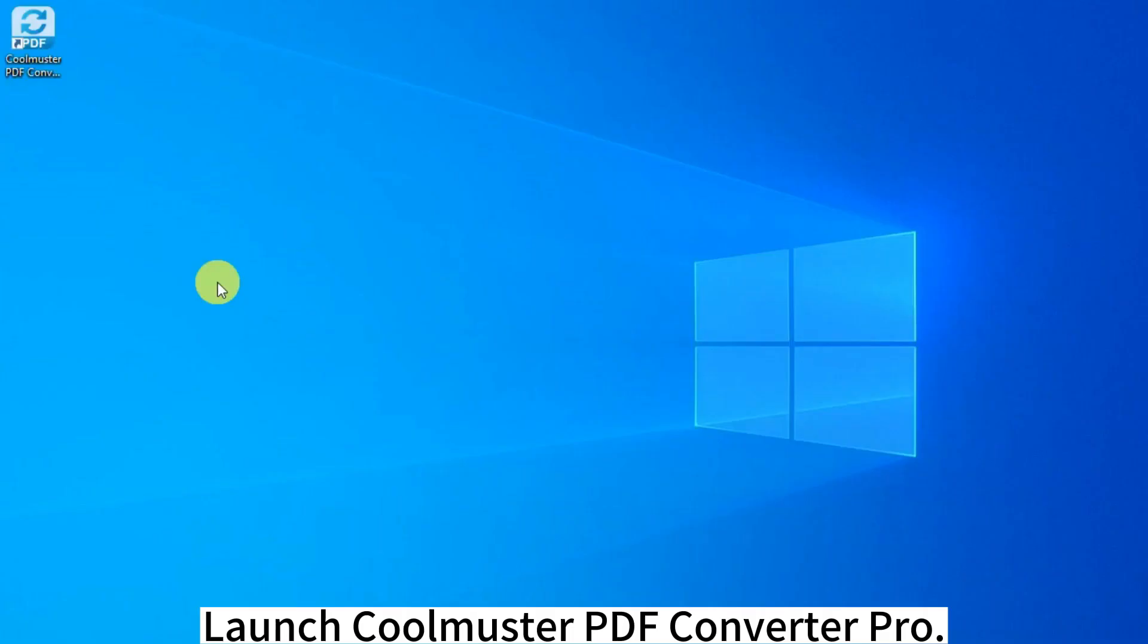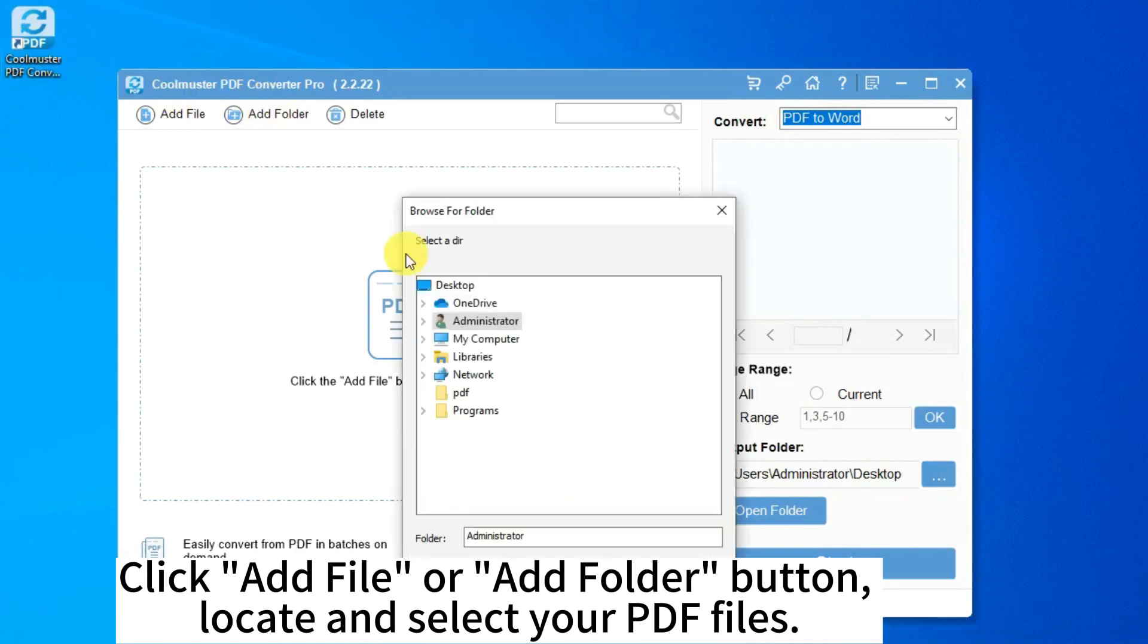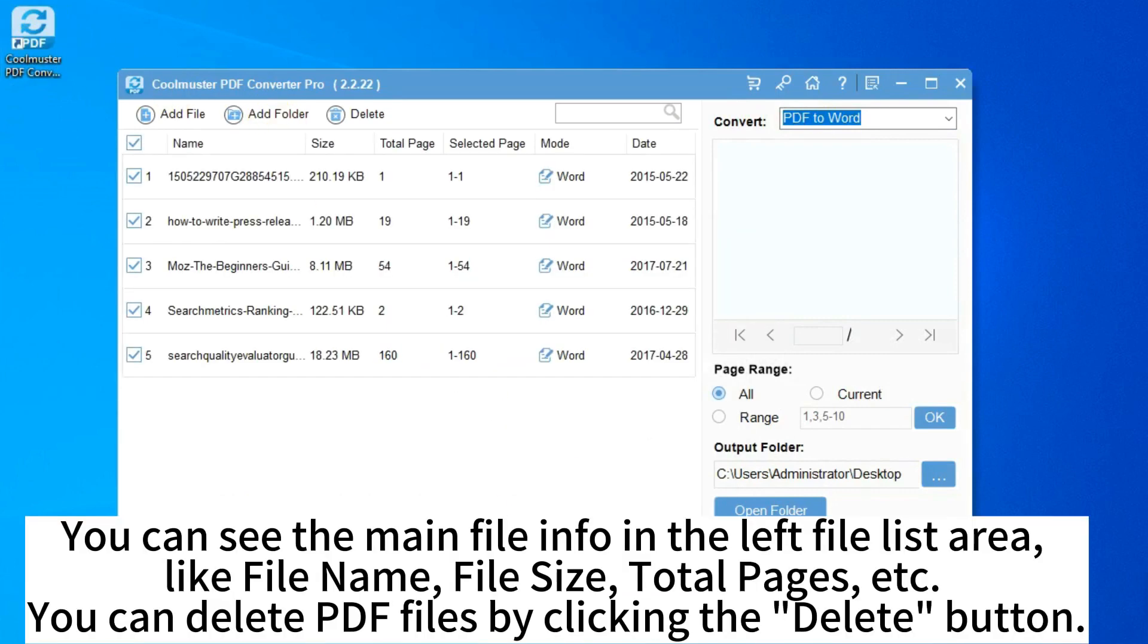Launch Coolmuster PDF Converter Pro. Click add file or add folder button, locate and select your PDF files.